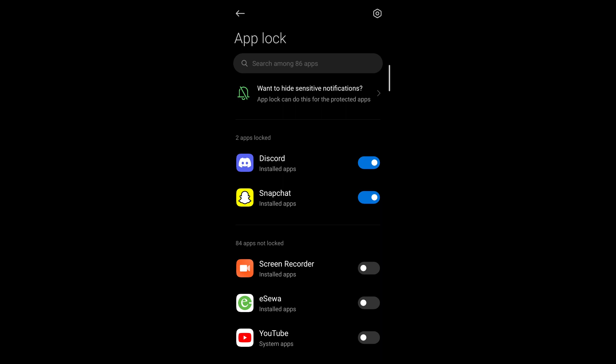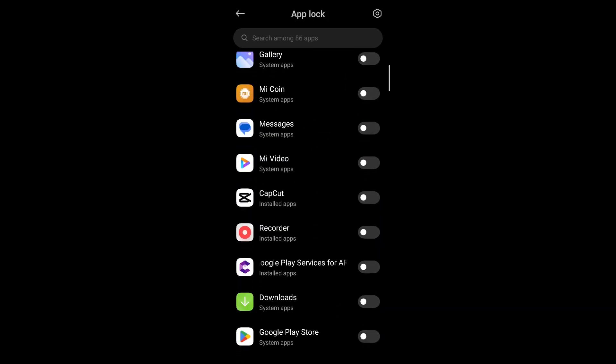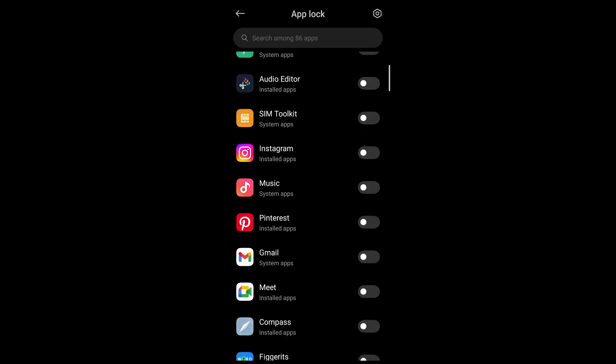Then you'll be required to enter your phone's password. After that, scroll down until you see the Instagram app and once you see that, you toggle the switch to enable this feature for Instagram.